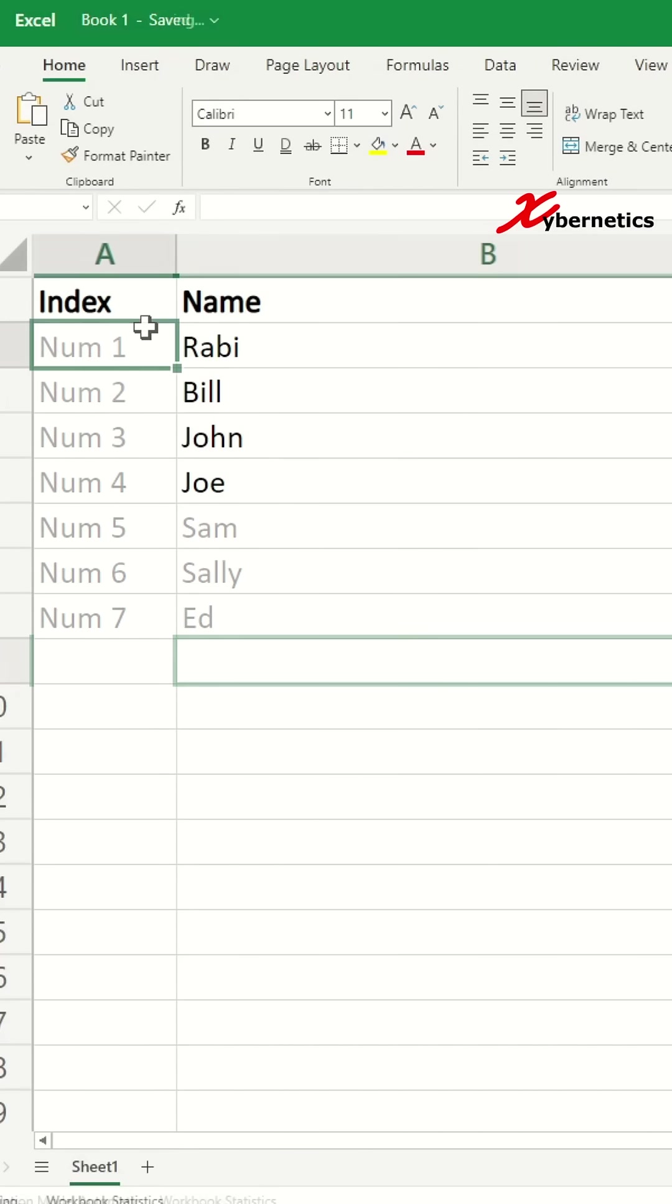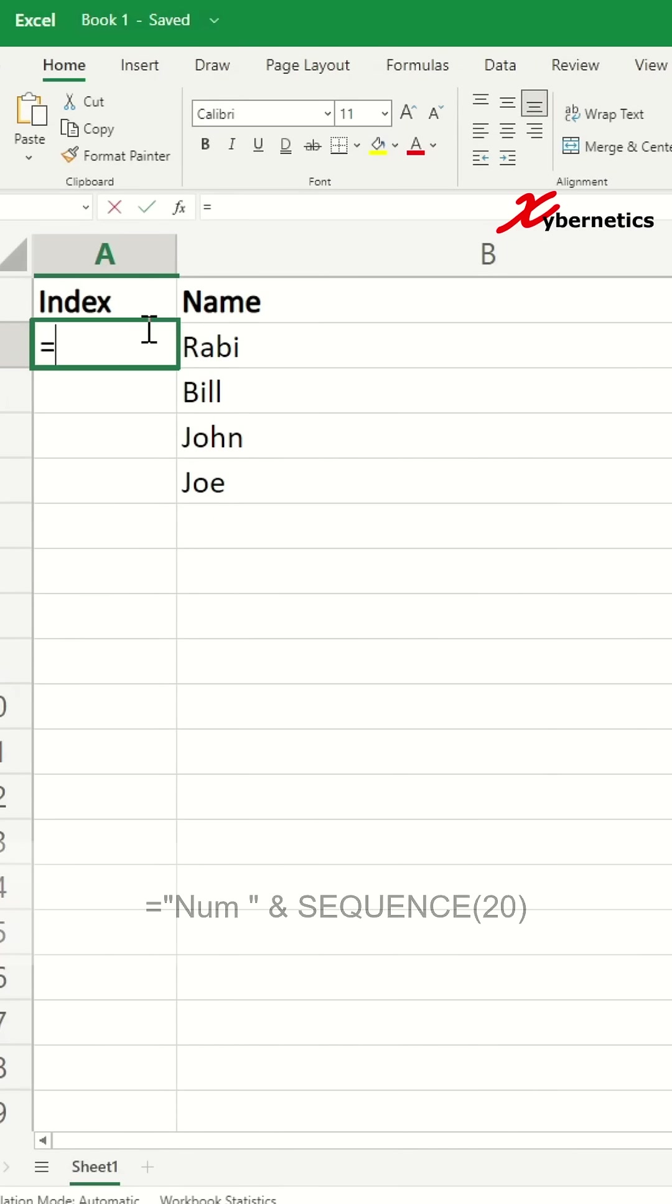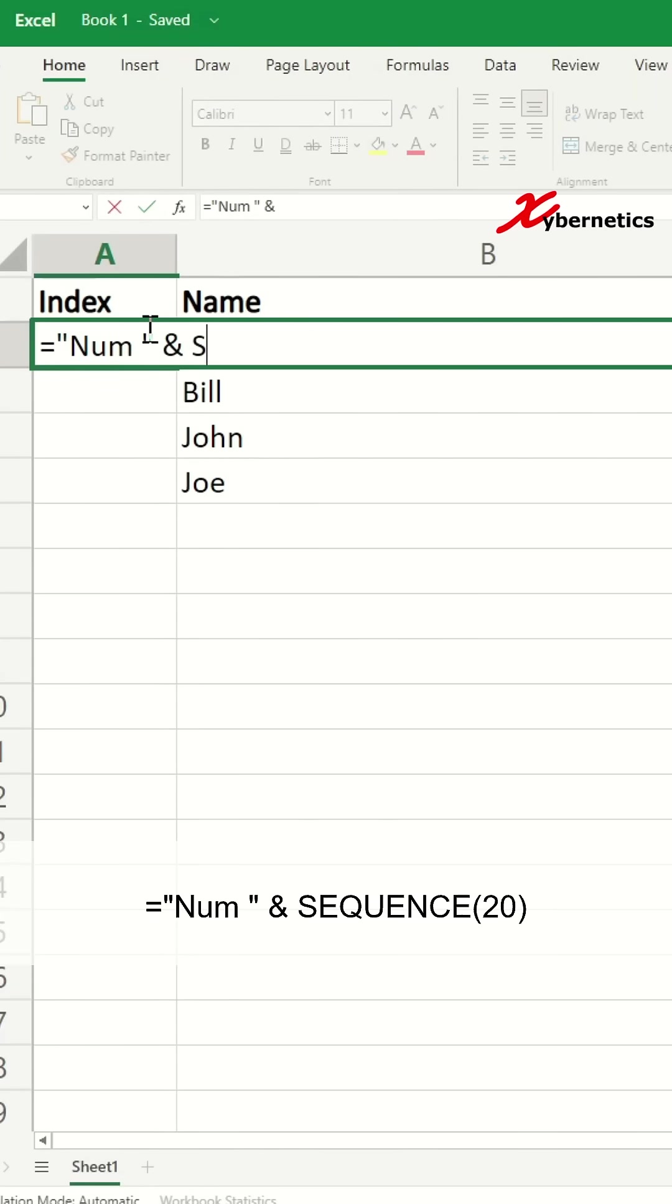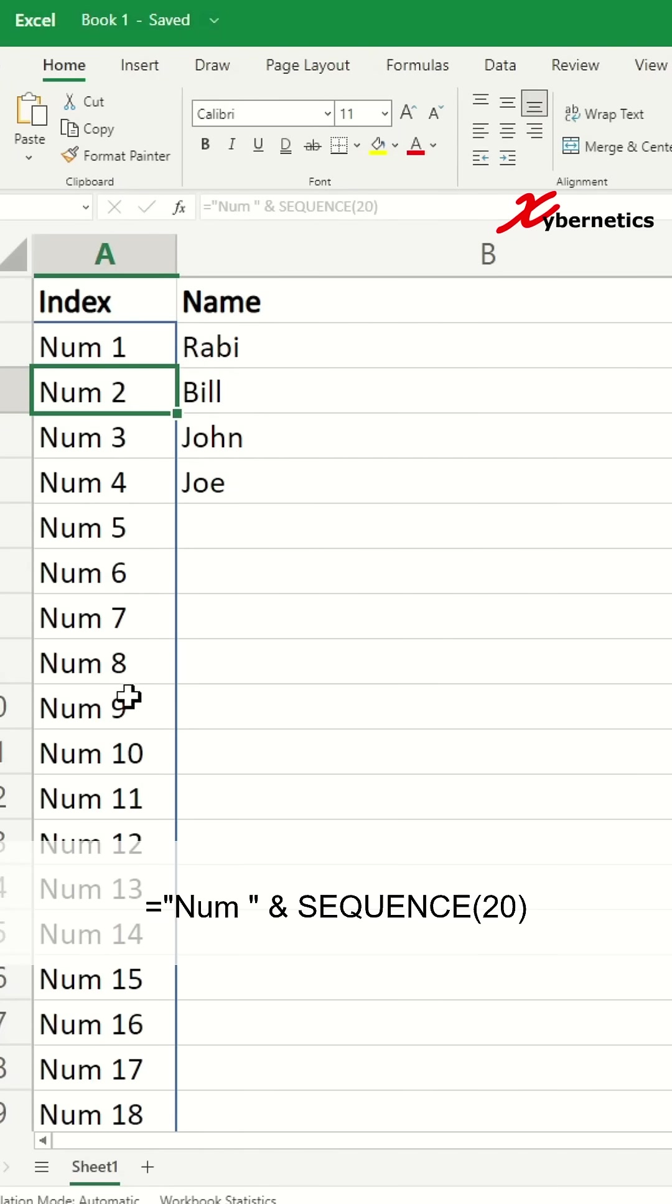We start the formula with equals, double quote, "Num", space, double quote, followed by ampersand, SEQUENCE, and then however many rows that you want to apply the sequence to. It's got 20 rows, so you can also improve this better.